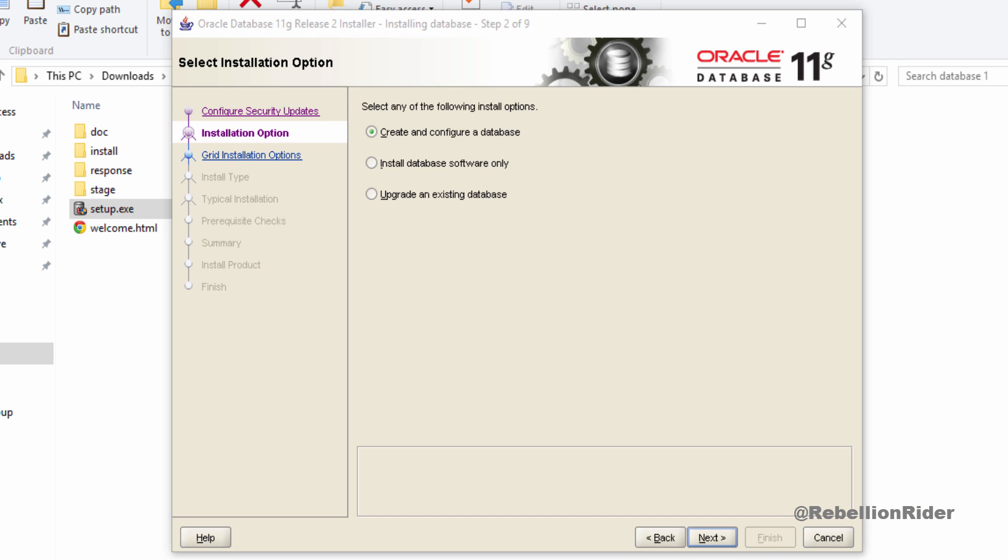If you choose the second option then only oracle server will be installed and no database will be created. You can create a database after the installation of oracle server using DBCA. If you want to do that then I have a video tutorial on how to create database using DBCA just for you. Link is in the description. You can go with the third option if you want to perform the upgrade of the database and software. But I will choose the first option and will hit the next and move ahead.